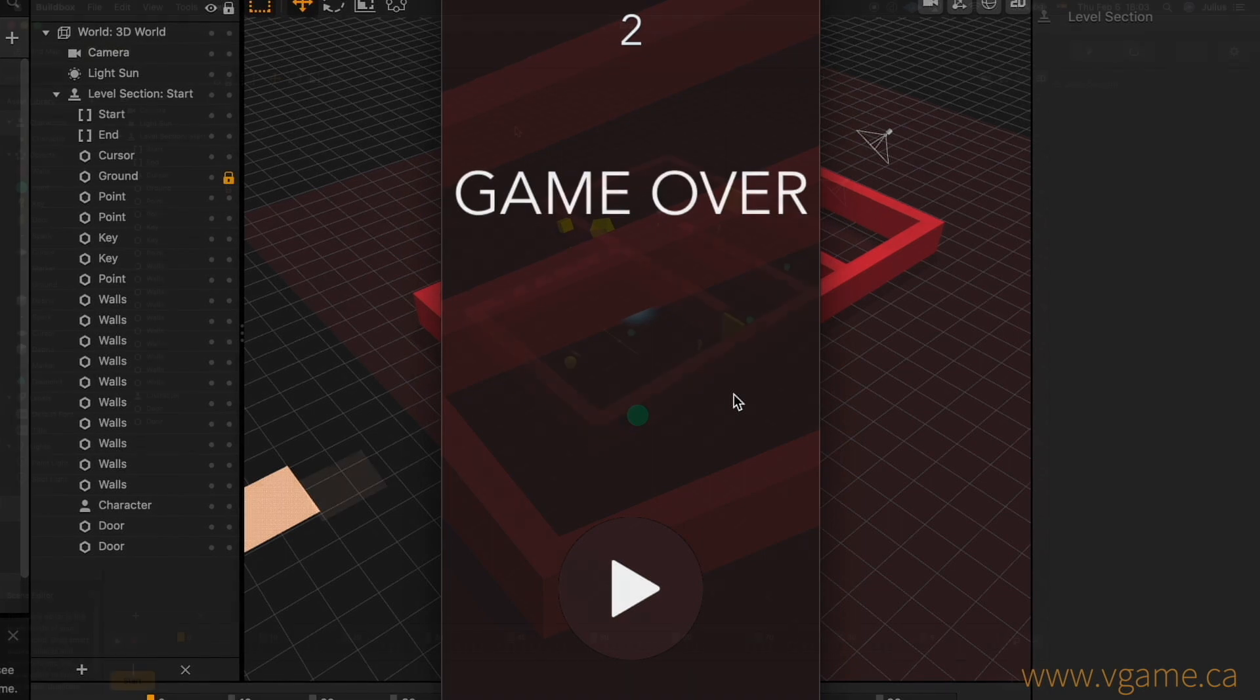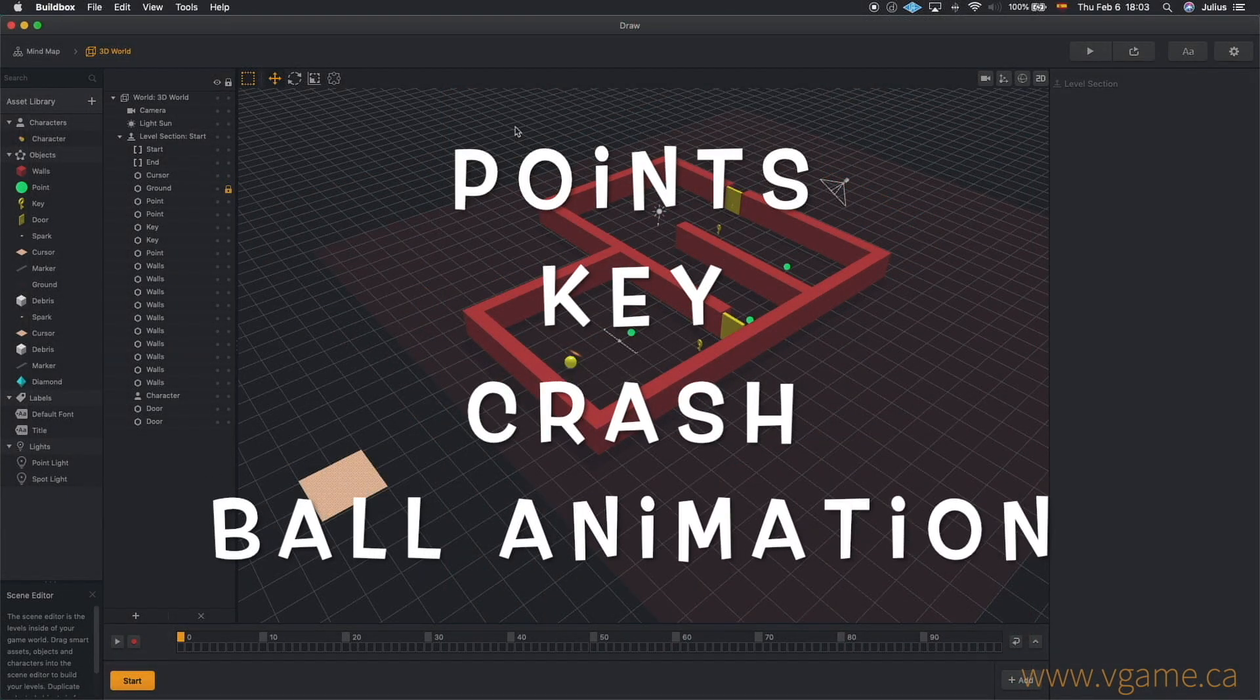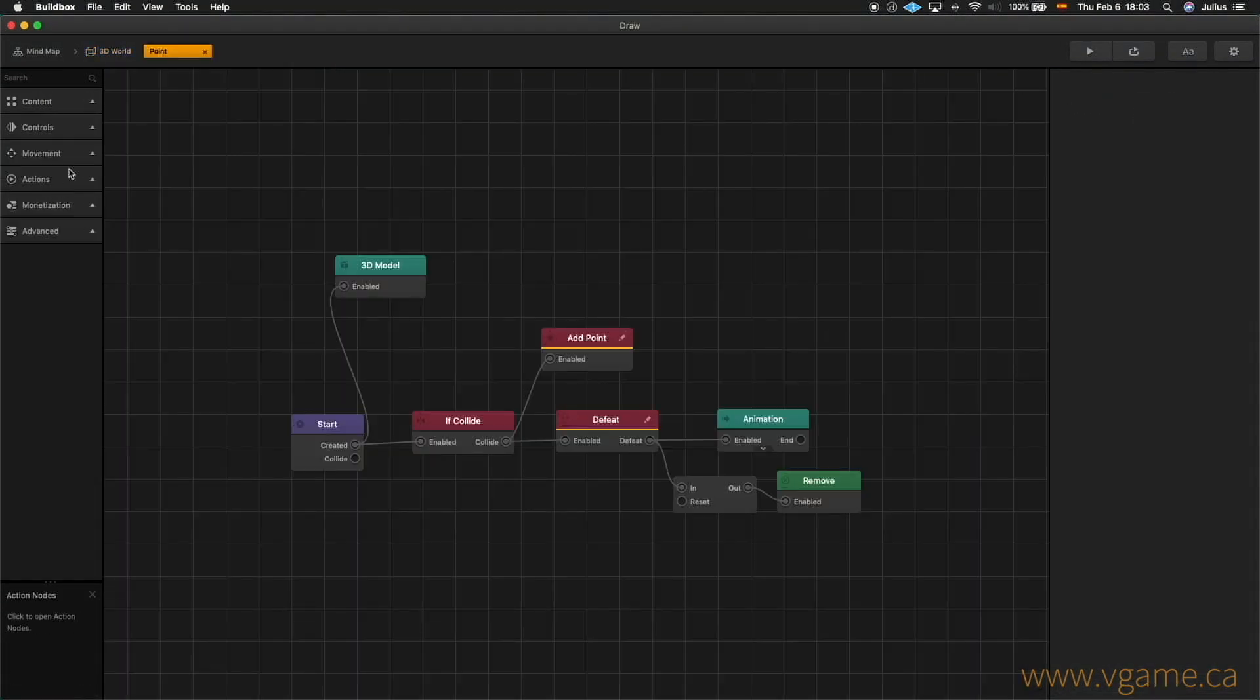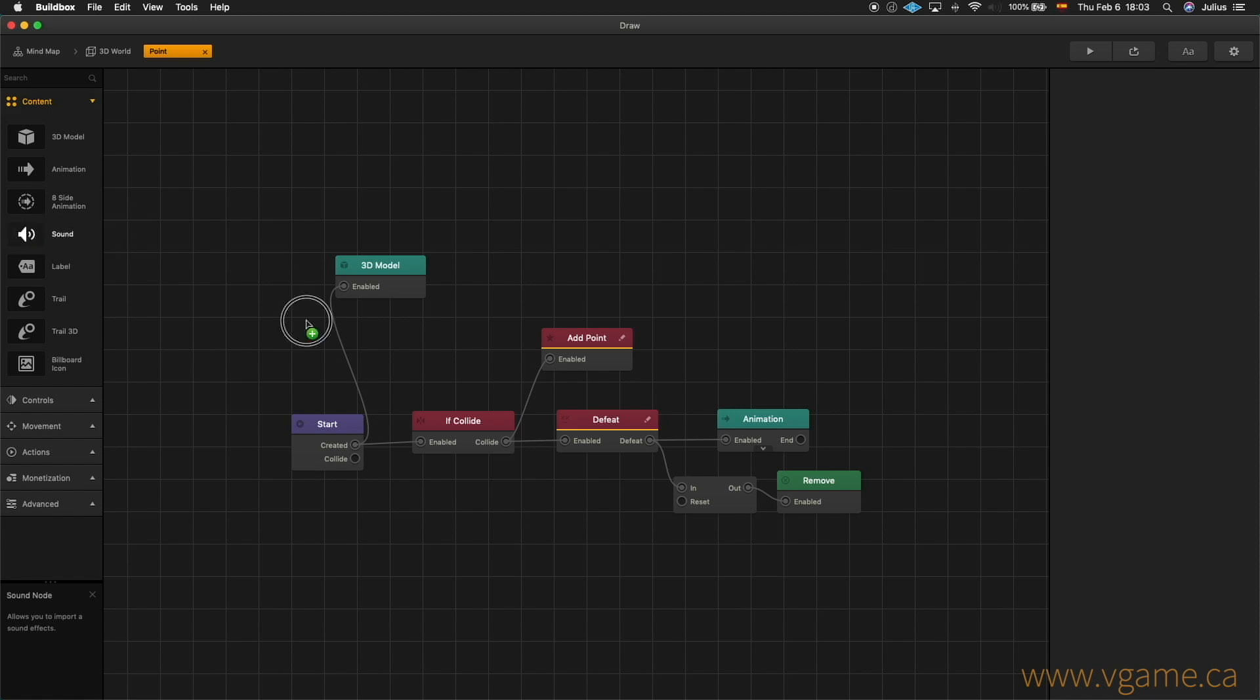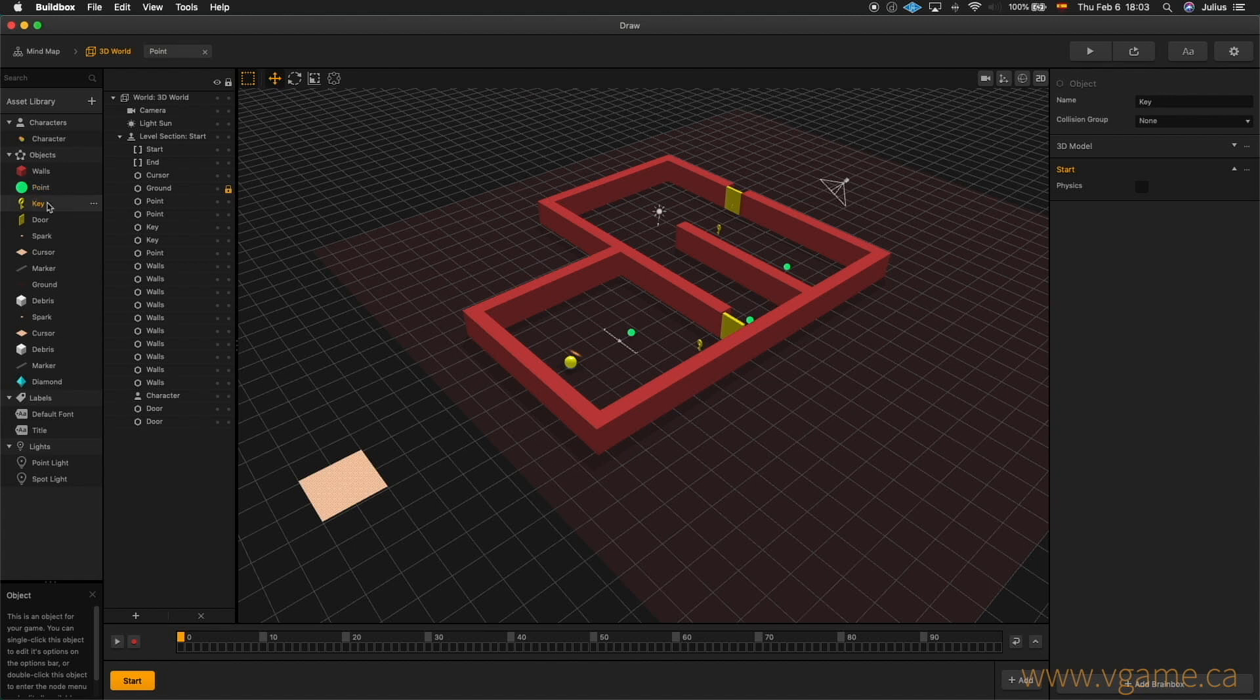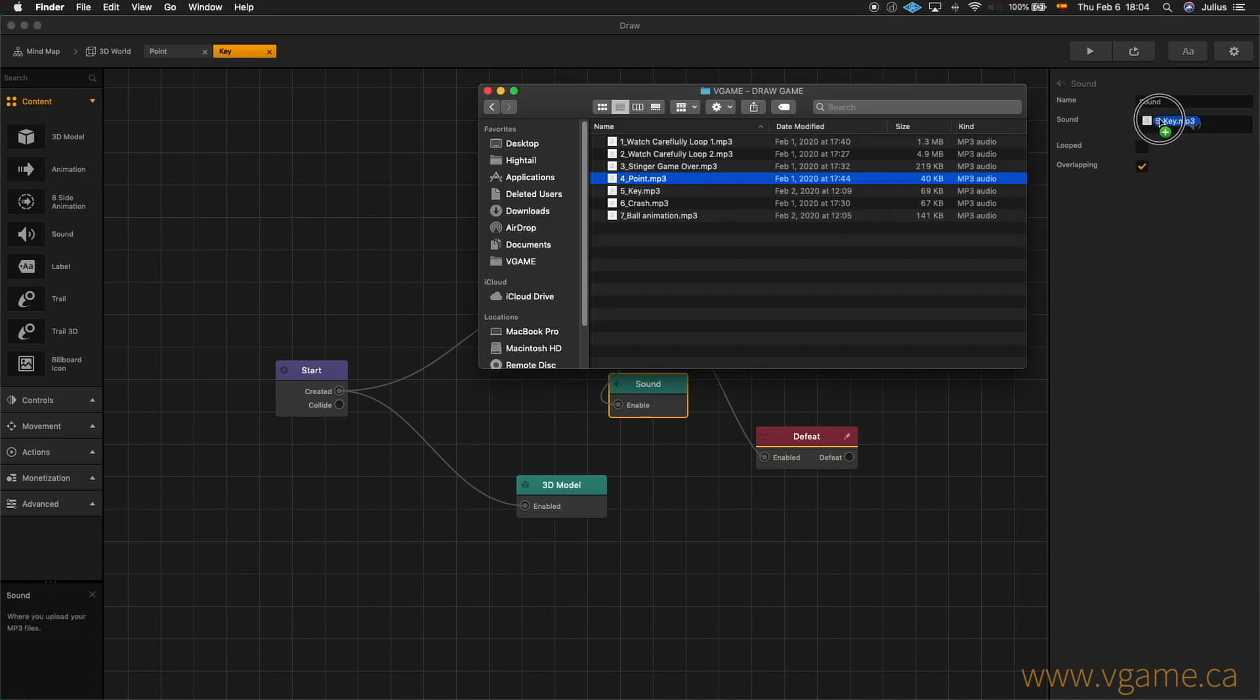Music is done, and now I would like to integrate the sound effects for the points, key, crash, and ball animation. Going back to our 3D world, I'm going to select the green dot, and add a sound module from the content menu. I'll enable the sound to the if collide module, and drag and drop our sound effects for this purpose. Again, going back to our 3D world, now I'm going to select the key object, and do the same as I did with the point. And now, let's give it a try.